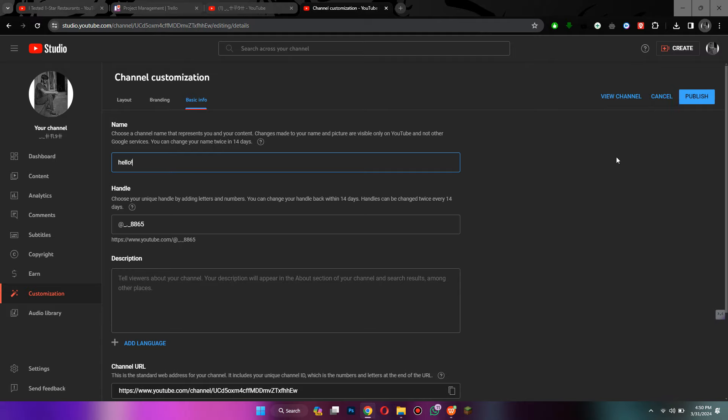So that's basically how you can change your YouTube channel name. That's all for this video. If you find this helpful, consider subscribing and giving this a big thumbs up. And I'll catch you in the next one. Thanks!